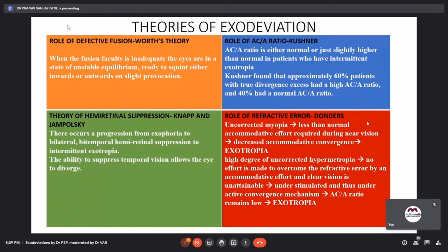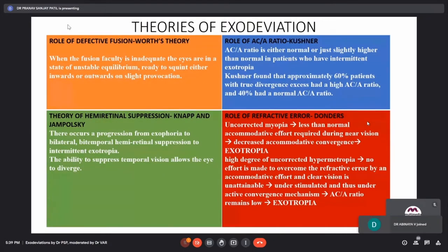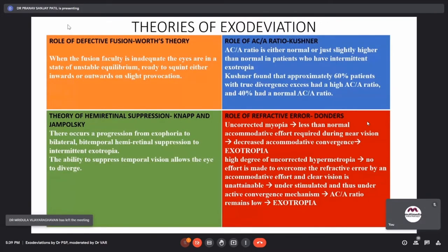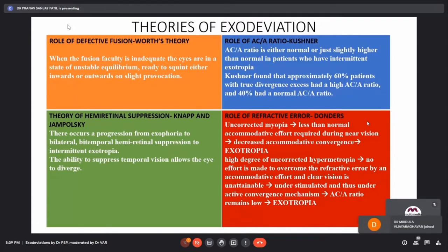The fourth theory is the role of refractive error. In an uncorrected myope, less than normal accommodative effort is used during near vision, leading to decreased accommodative convergence and exotropia. In a patient with a high degree of uncorrected hypermetropia, no effort is made to overcome the refractive error, understimulated accommodation leads to underactive accommodative convergence and a low AC/A ratio, which leads to exotropia. So the four basic theories are: defective fusion, AC/A ratio, hemiretinal suppression, and refractive error.